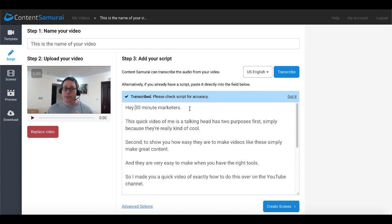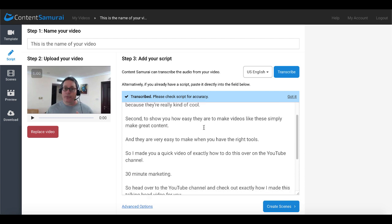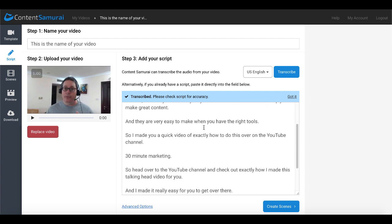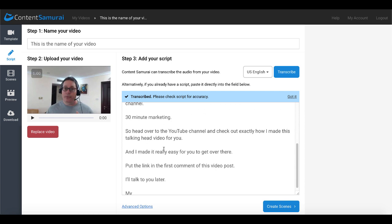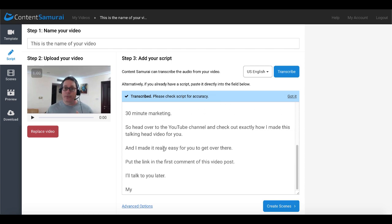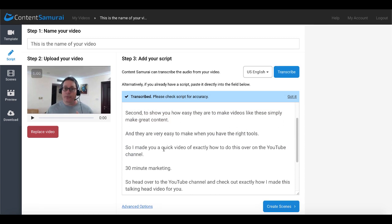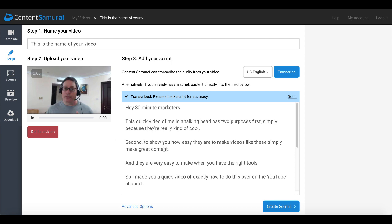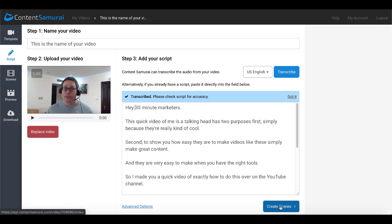So for example hey 30 minute marketers that's normally what I say not a 30 minute marketers as you saw there. Originally this quick video of me is a talking head has two purposes first simply because they're really kind of cool. And of course you can see here there's some other small mistakes. Of course you'll need to go ahead and edit that but you can see that the transcription does happen and of course you'll edit that and then you'll move on to the next step which is create scenes.